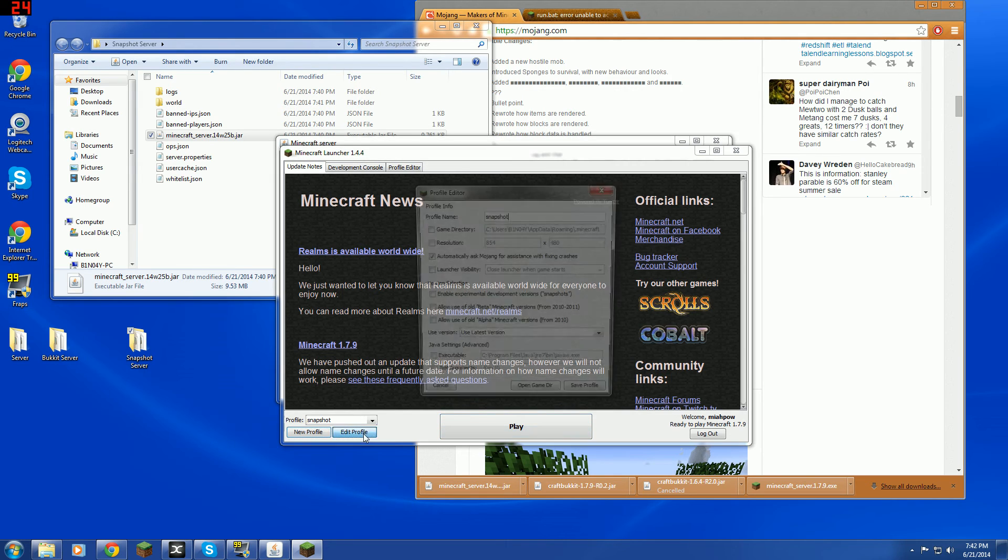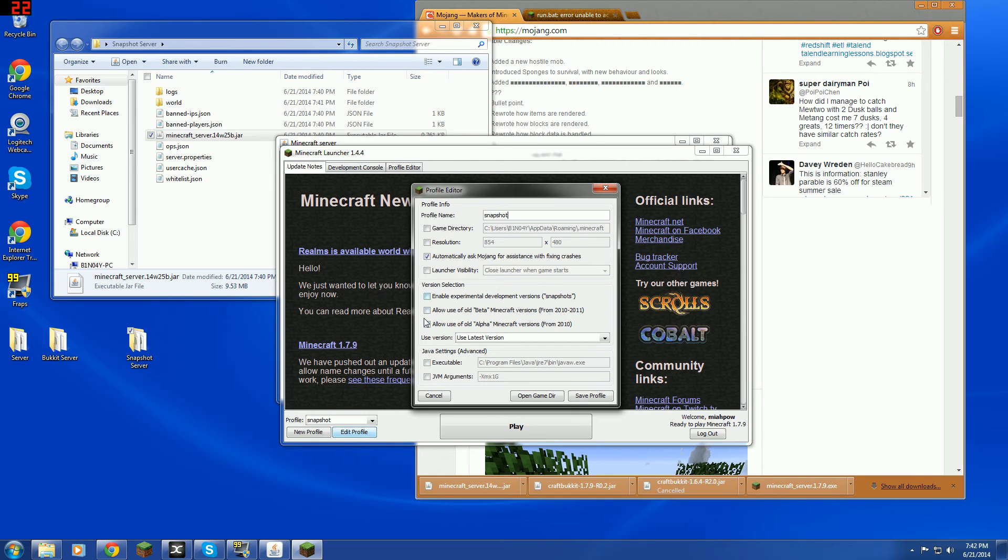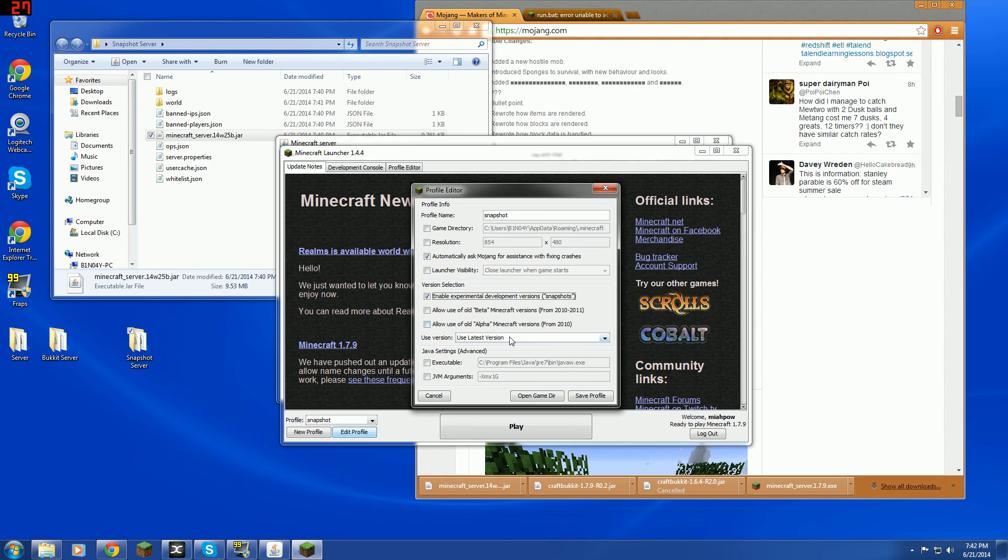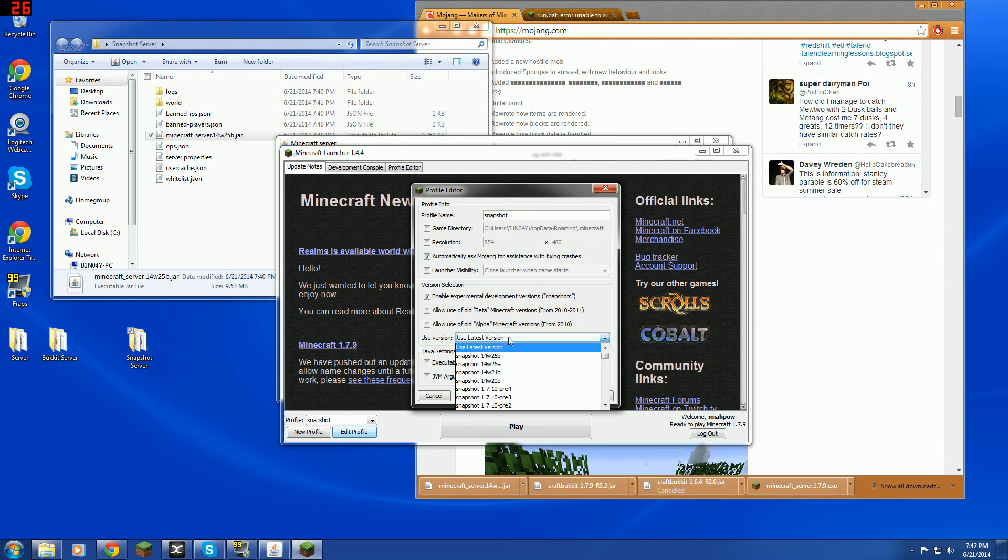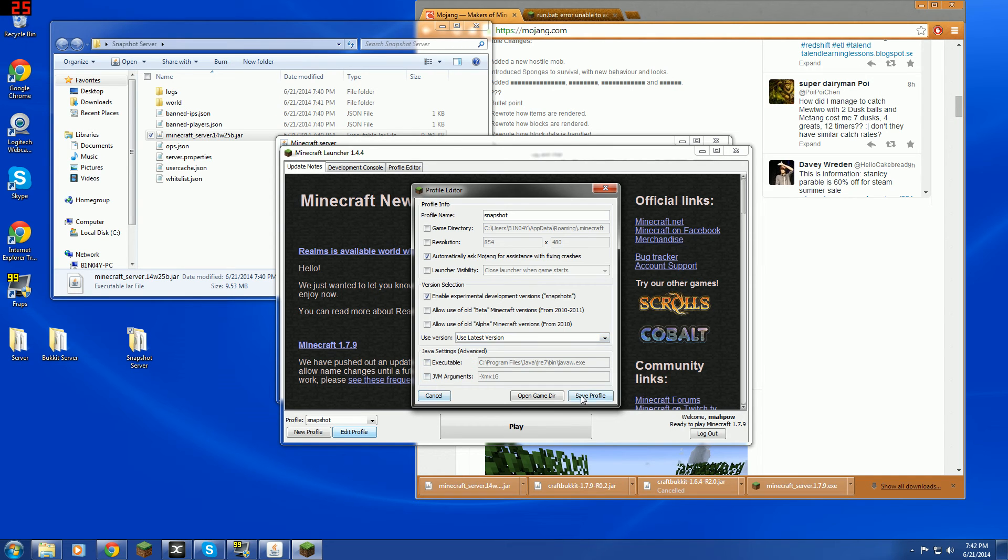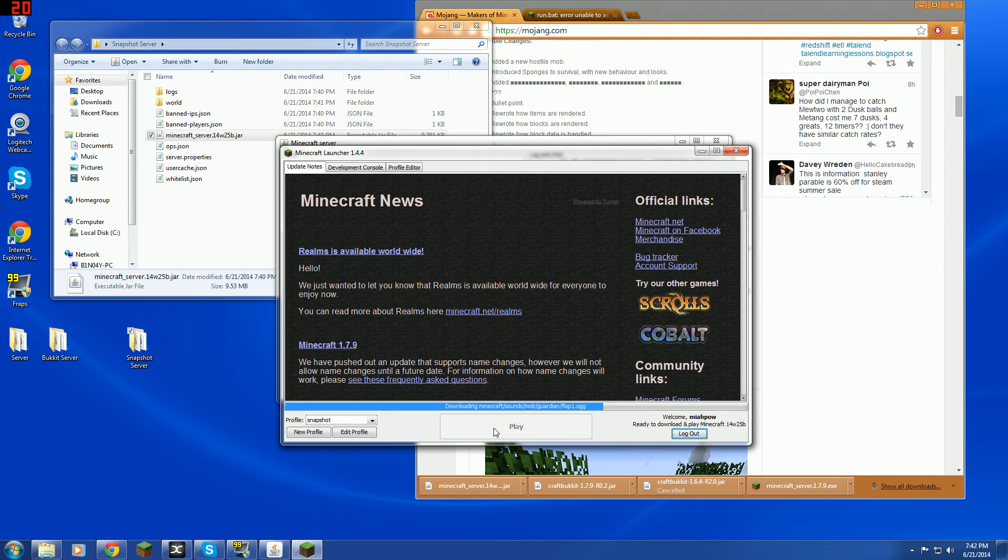So now. You need to go to here. And go to allow use of old beta. You don't have to do that. But enable experimental developments snapshots. So press yes. And go to latest snapshot. Which is usually it's version. Save profile. And press play. And it'll start loading this.